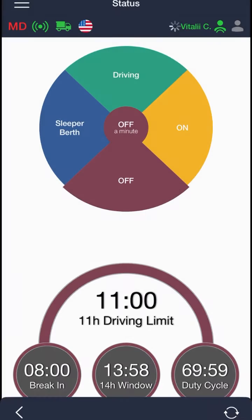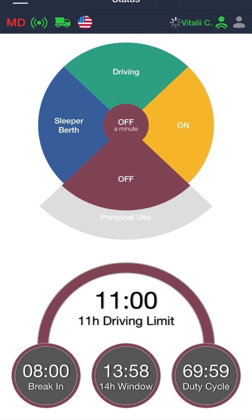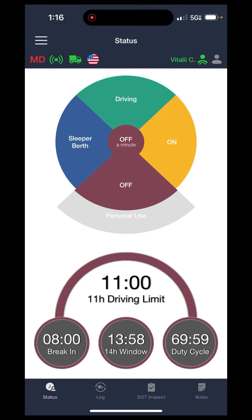I'm just going to go ahead and press on 99. And as you see at the top, the truck symbol is now green, which means it is good to go.